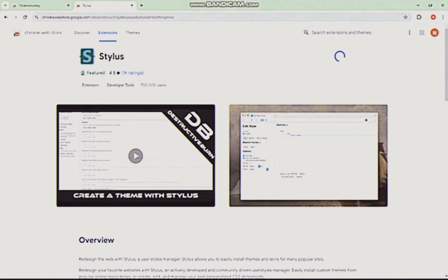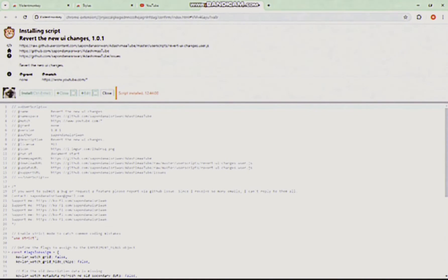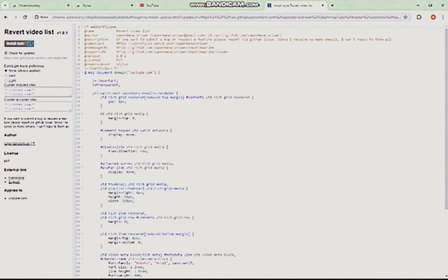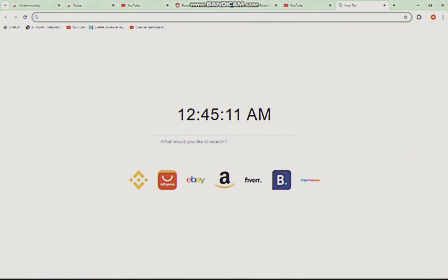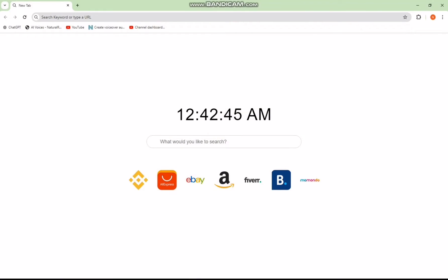If you're not a fan of the new YouTube layout, don't worry, we've got you covered with a simple guide to bring back the old one. Follow these steps closely for a seamless transition.